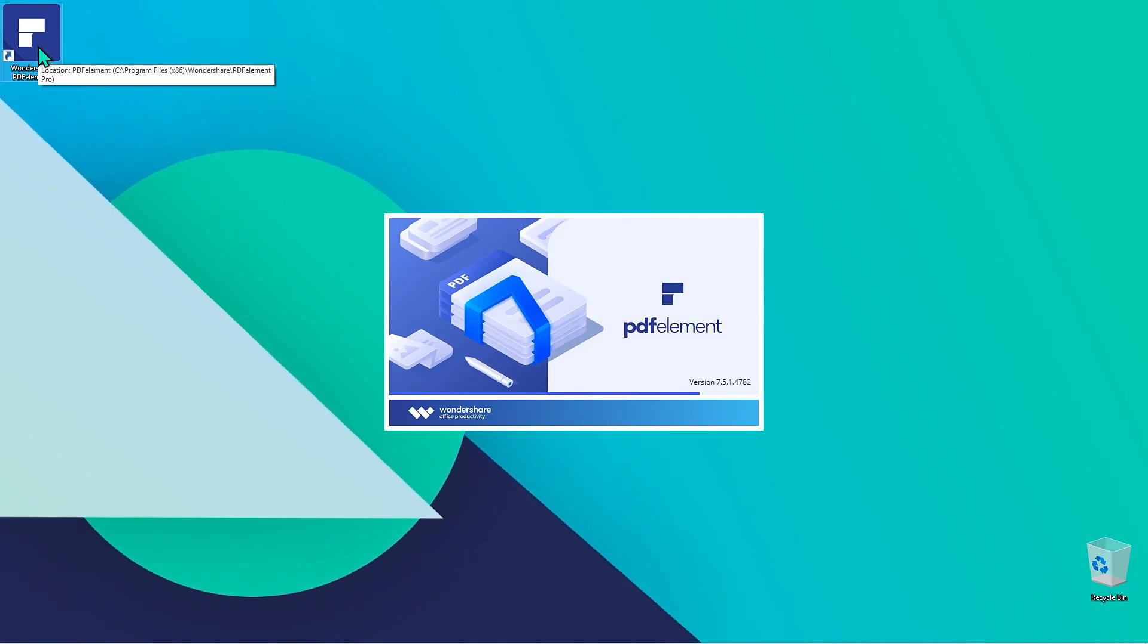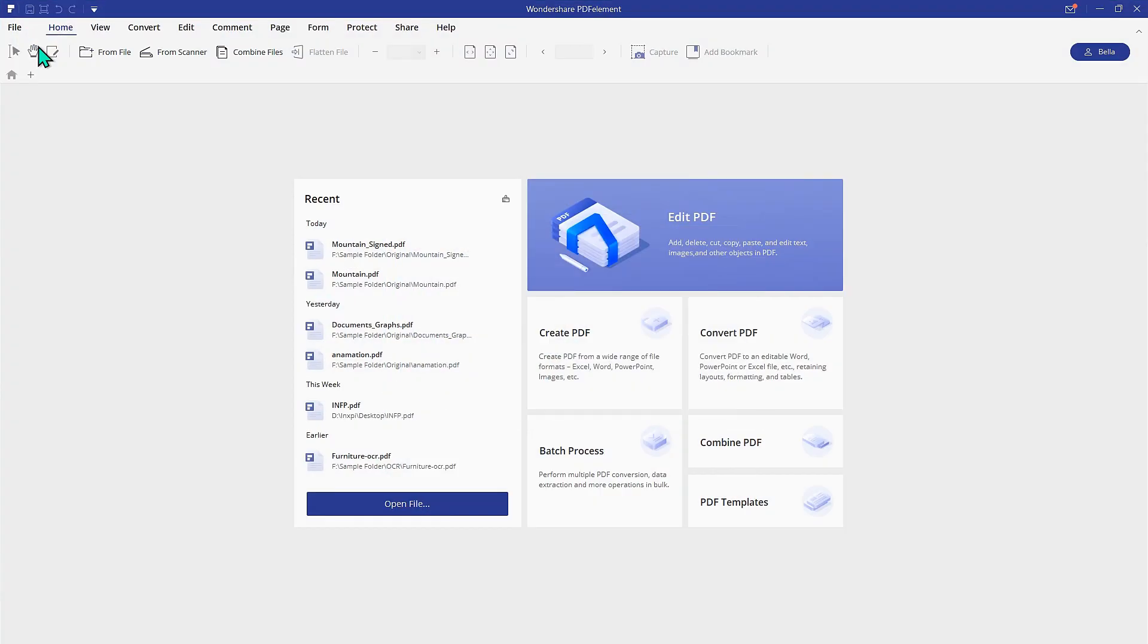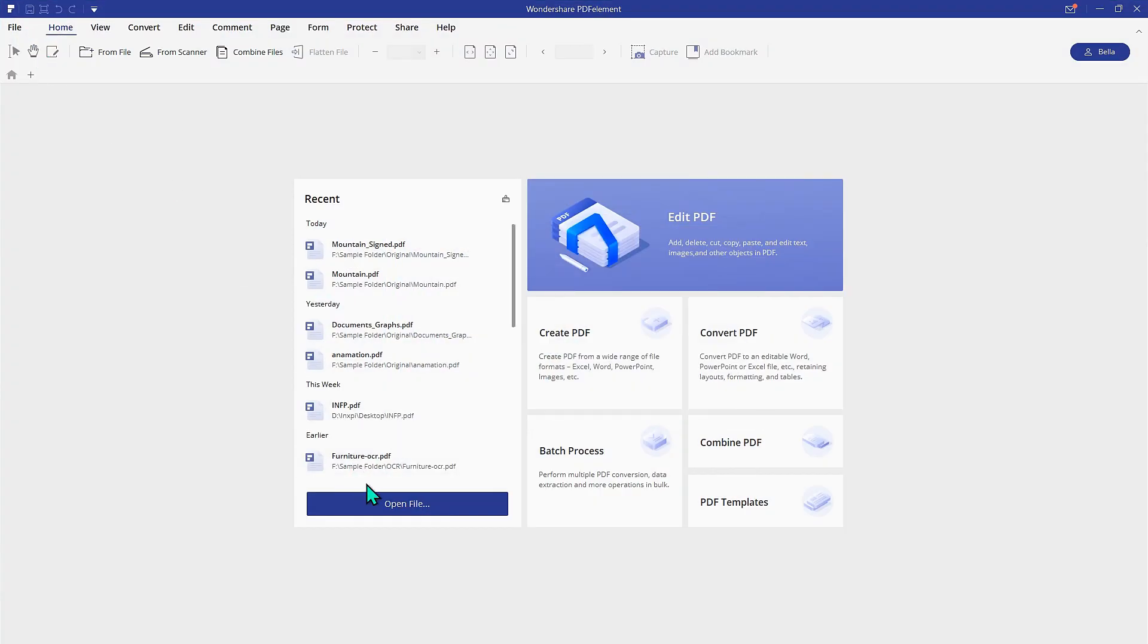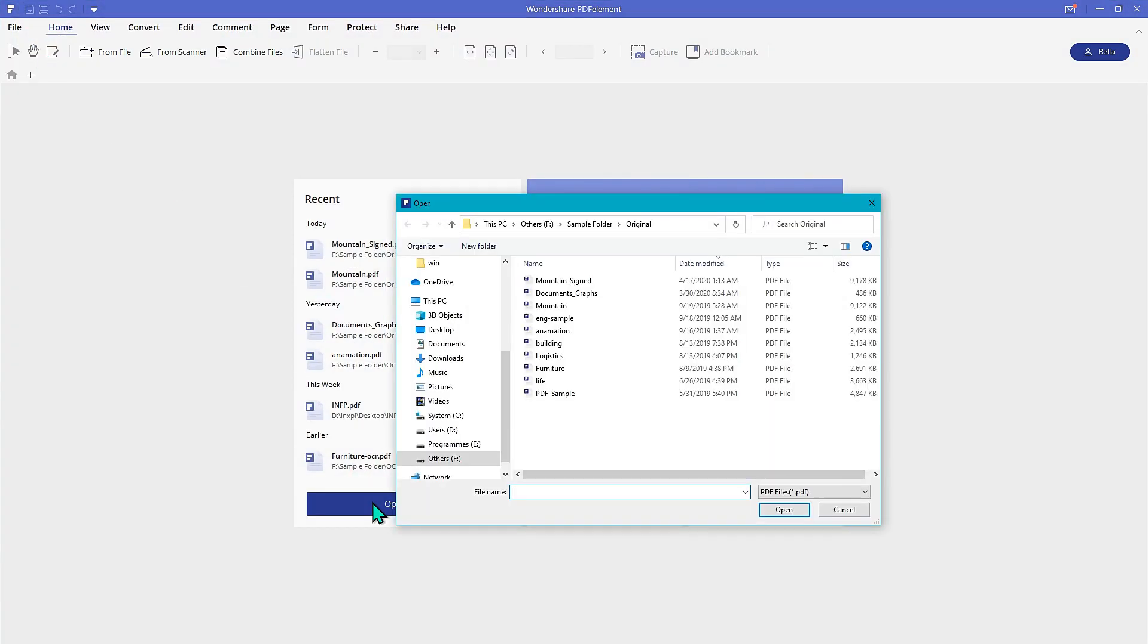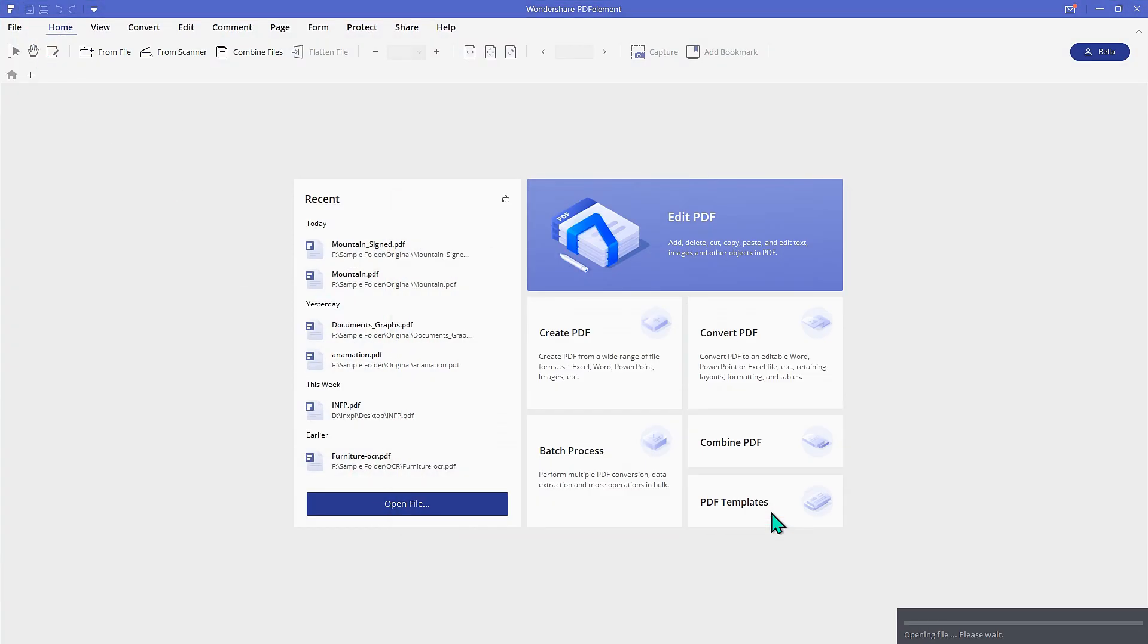First, launch PDFElement and click Open File to open the file.